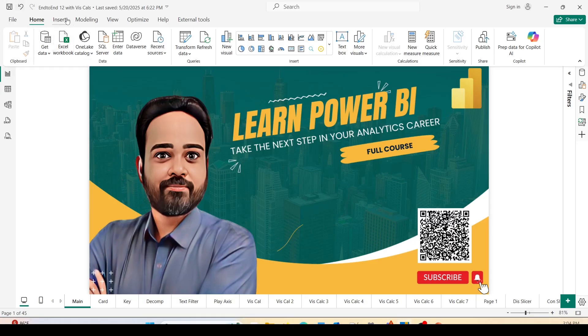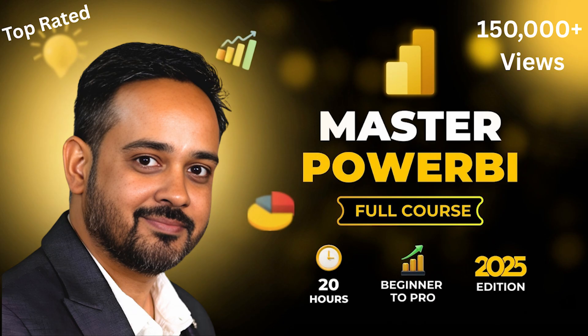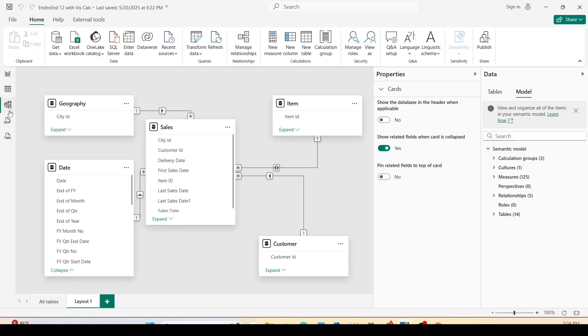I'm here on the Power BI desktop and I'm going to quickly show you this feature. In this video, I'm using the end-to-end 12 with Visual Calcs file. This file is the outcome of the 20-hour Learn Power BI video and it is using my common sales model with the sales table joined with item, customer, date, and geography in one-to-many where all the dimensions are on the one side and sales table is on the many side.